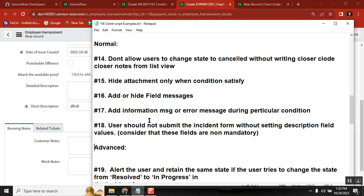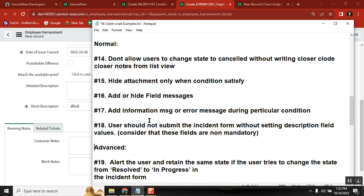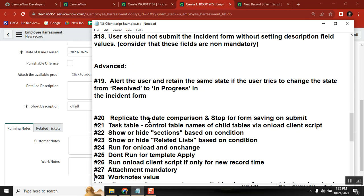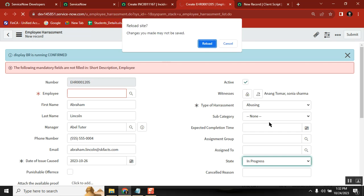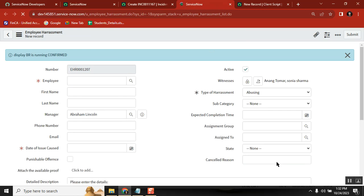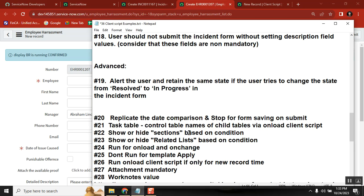Next are advanced scenarios. One important case: when you're loading the form, the value is set to something — say 'Cancelled.' If you change it to 'In Progress,' it should not allow that. We have concepts called old value and new value that we'll use to control this. Another scenario: I have a parent table and a child table. The task table has a short description field, and the incident table also has short description. I want short description to be mandatory only on the incident table, not on the task table.